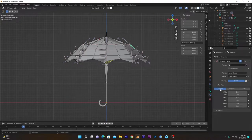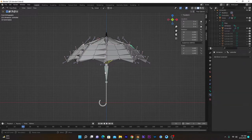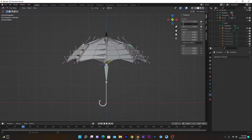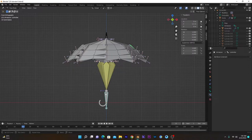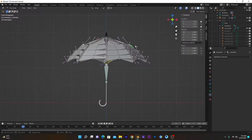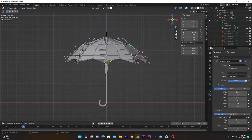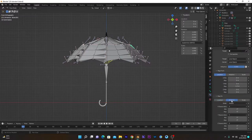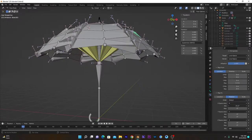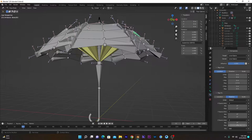We want the rotation of this bone to map from the location, so select Location for Map From. Set the minimum value — as you can see this is the minimum — and if I go to 1.5 it's down, so 1.5 will be the maximum value. Bring it to zero for minimum, then set the maximum to 1.5 meters. For Map To, select Rotation.